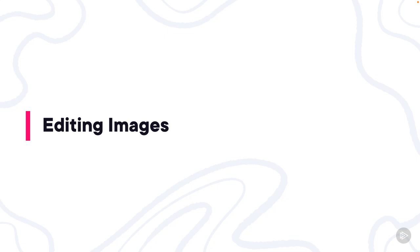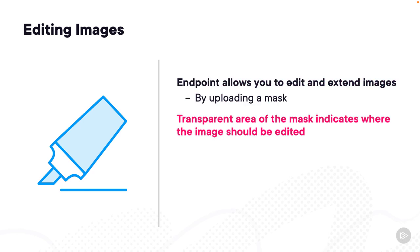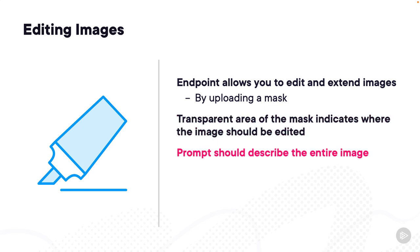Next up, let's talk about the endpoint for editing images. There is an endpoint that allows you to edit and extend images by uploading a mask. The transparent area of the mask indicates where the image should be edited. And then you provide a prompt that describes the entire image.